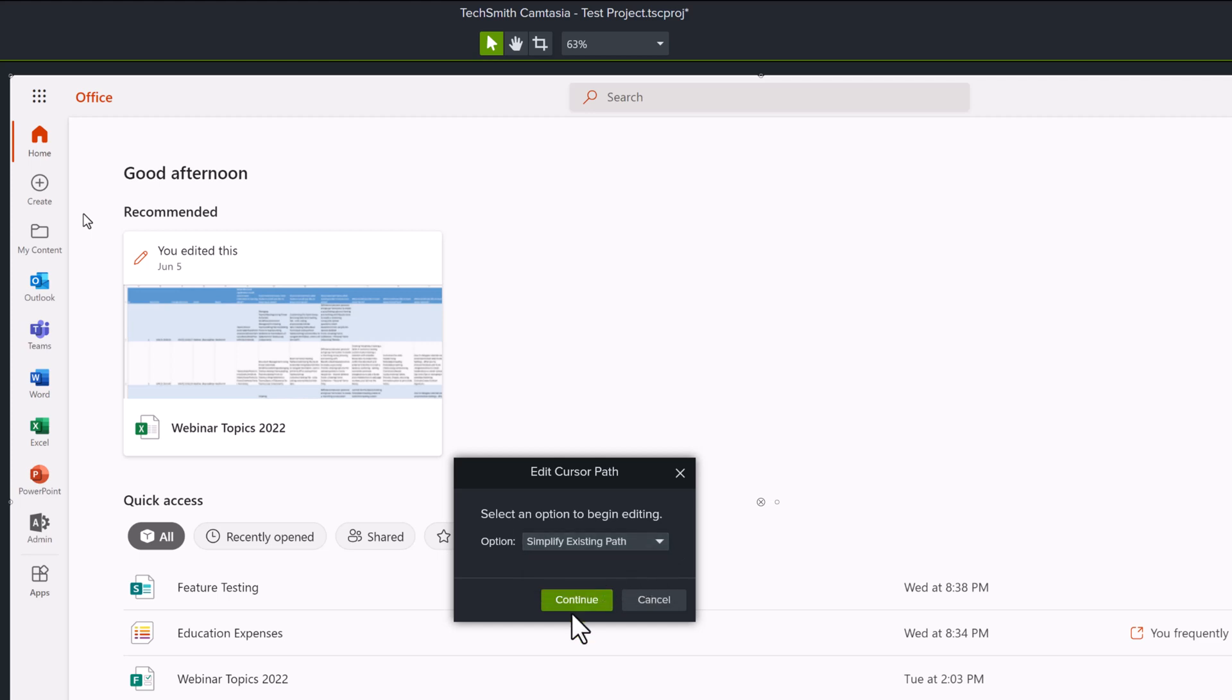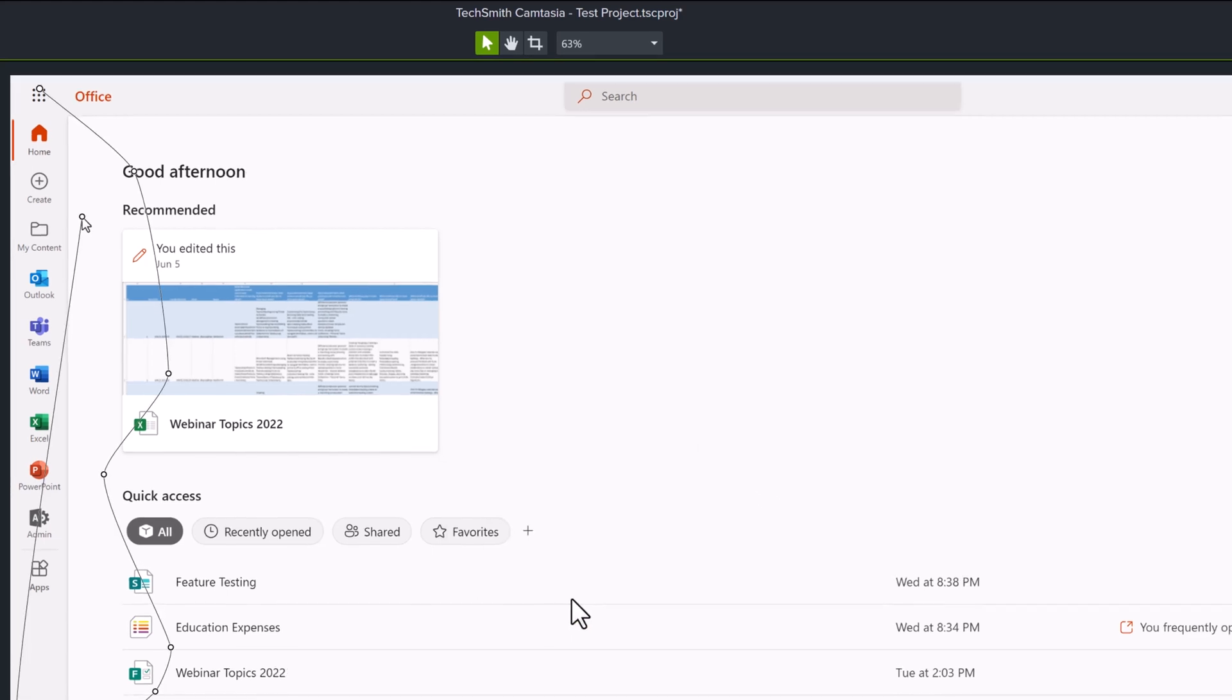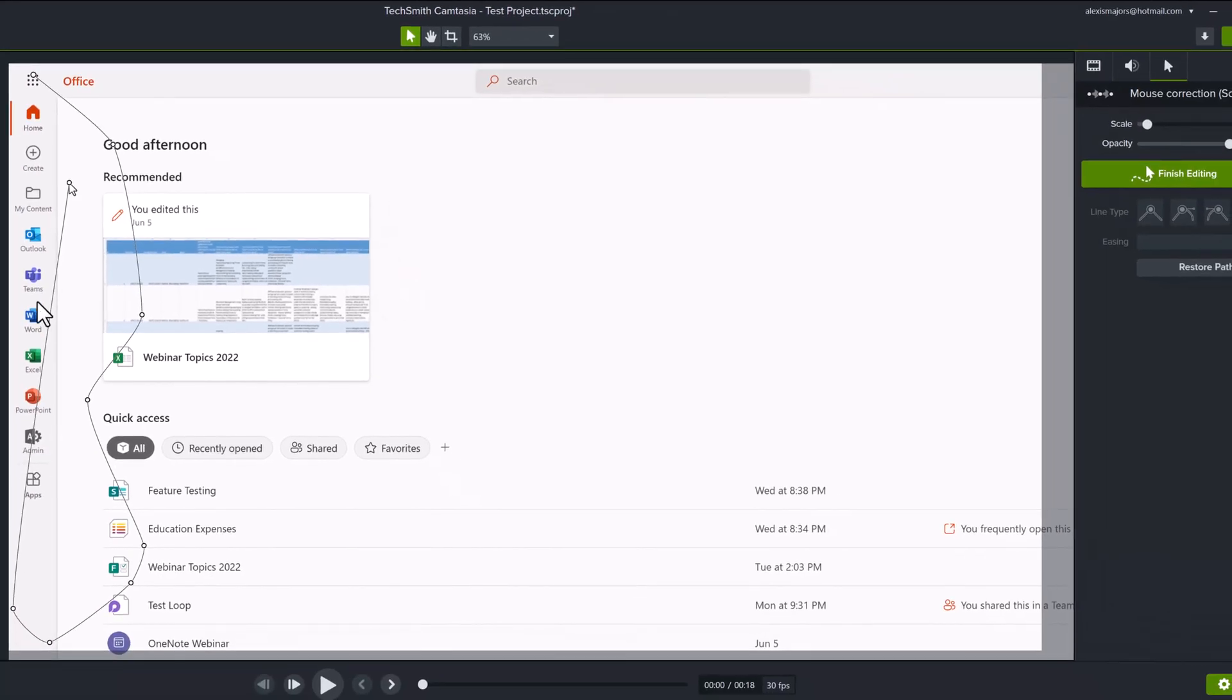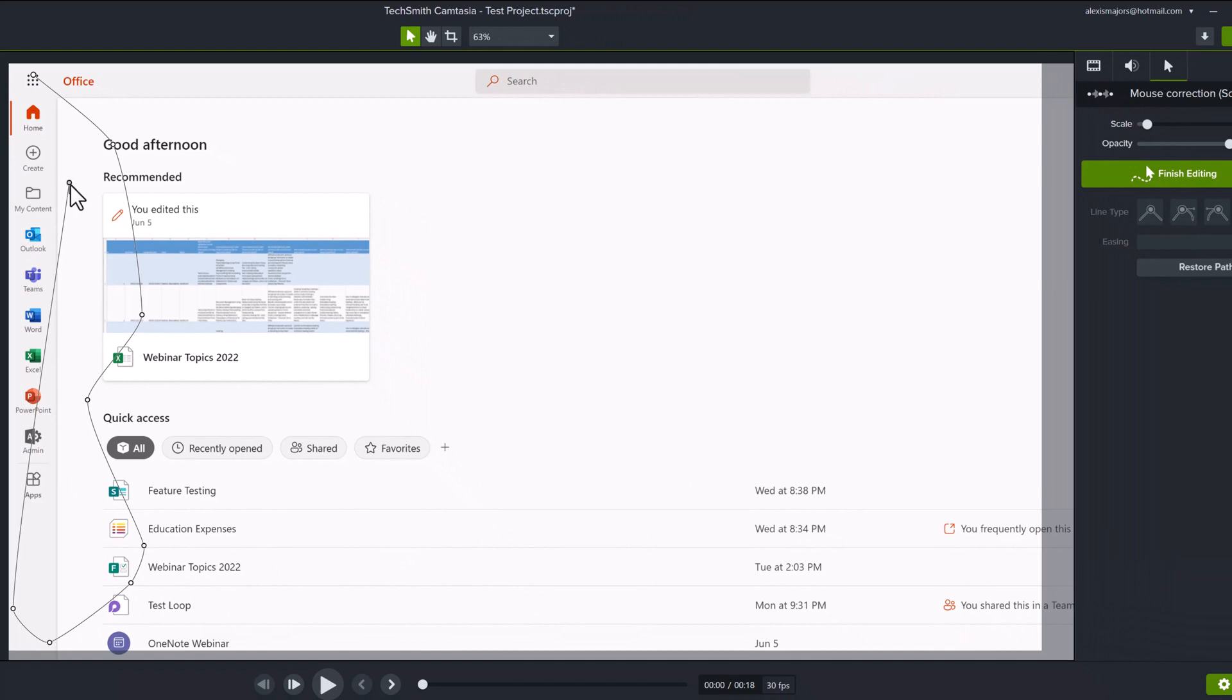For now, I'm going to click simplify and click continue. Camtasia has drawn the path that my cursor followed on the screen and as you can see, I moved it all over the place before finally going to the top of the screen where I wanted to click.